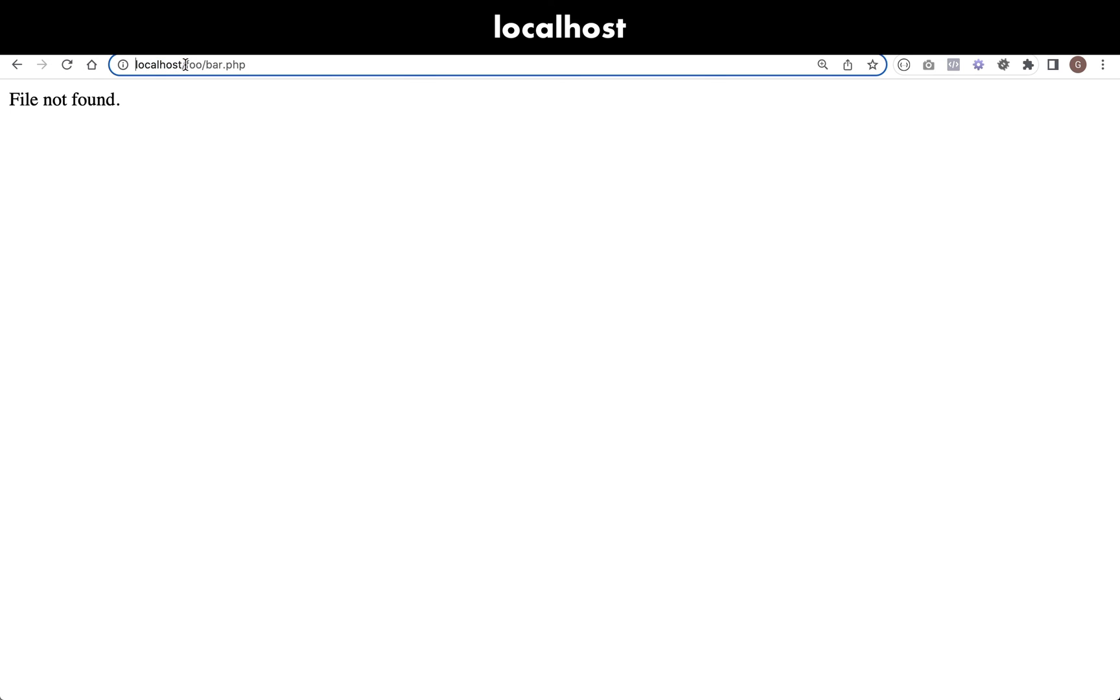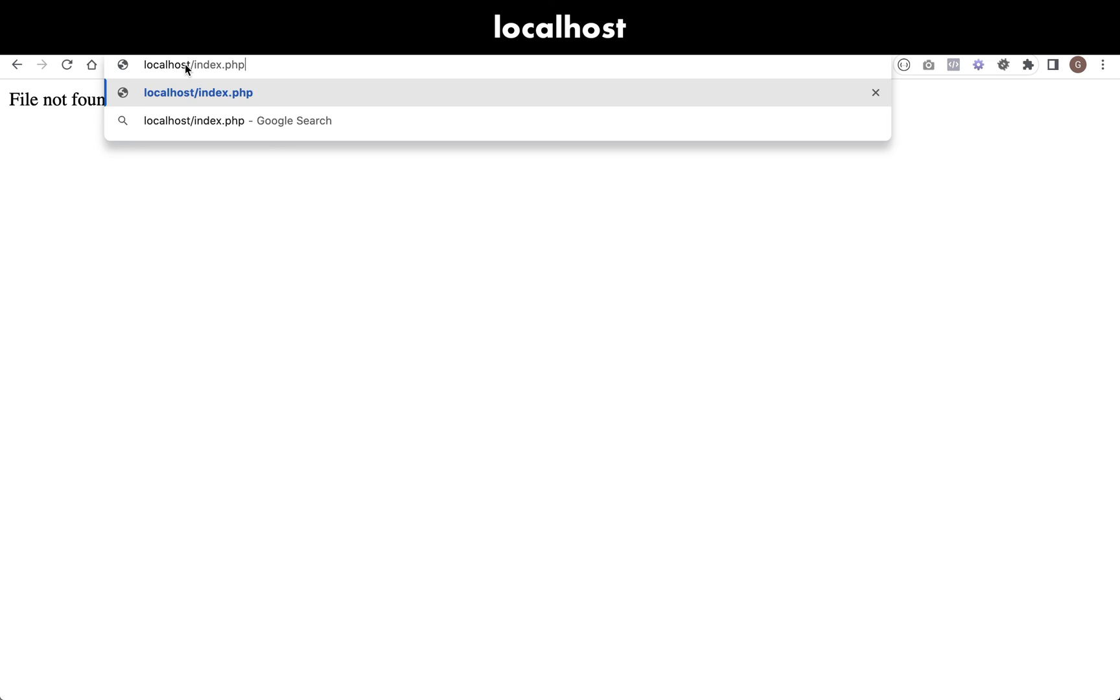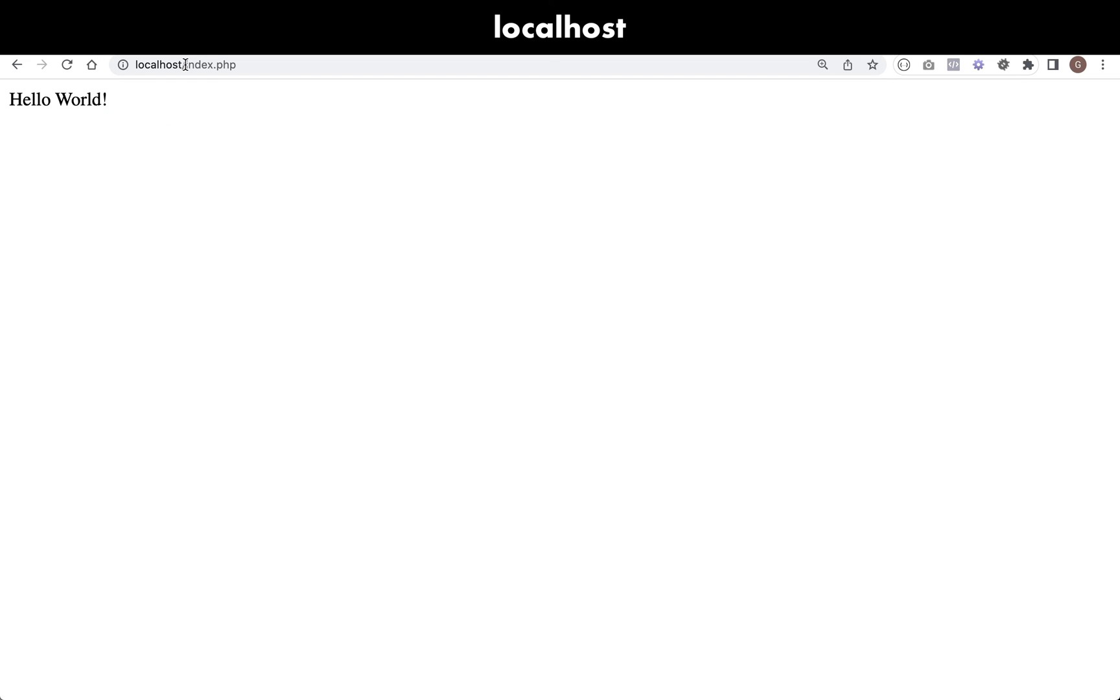If I went and looked for index.php, then that path mapping does get matched and again we see our Hello World message.